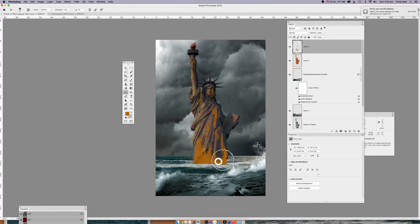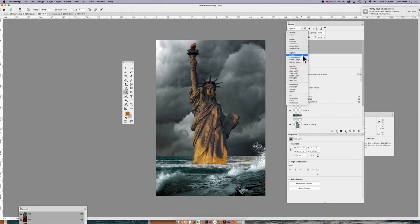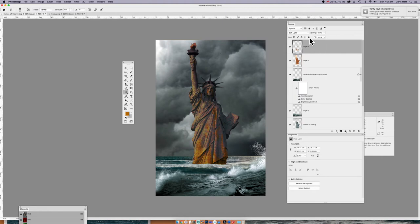Now I'm going to change the blending mode again. Darken works alright, Multiply works very well. Overlay is nice but a bit bright, so I'm going to go with Soft Light. I'll just take the opacity down a little bit — so it's warmed it up and it's giving it some real rust feel. You can continue adding more rust textures and do all sorts with them.